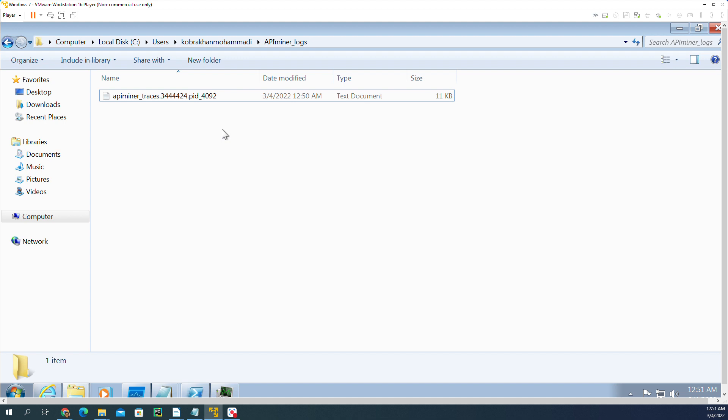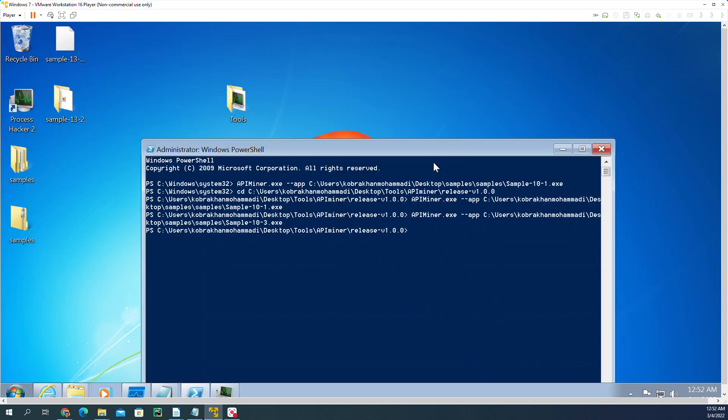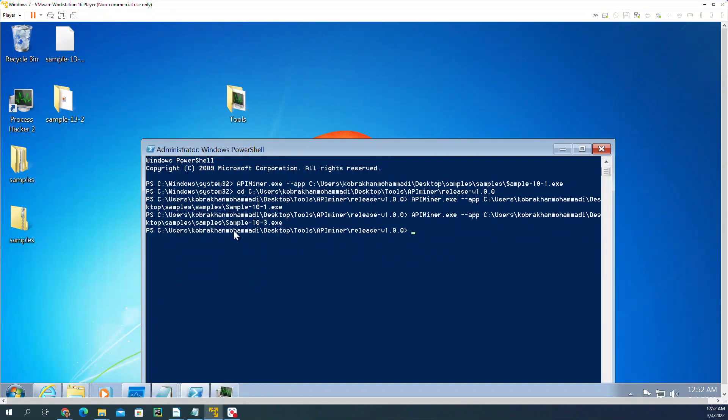It's going to write it here in a log file. The API Miner needs to have administrator access, so you need to run your PowerShell or command from as administrator.